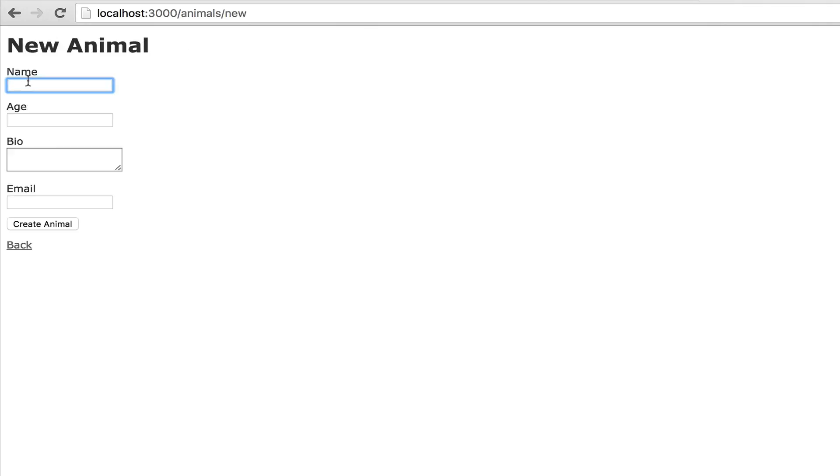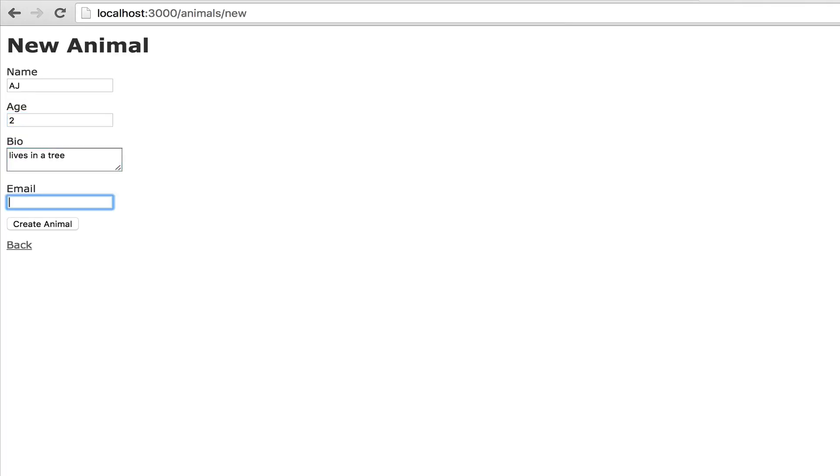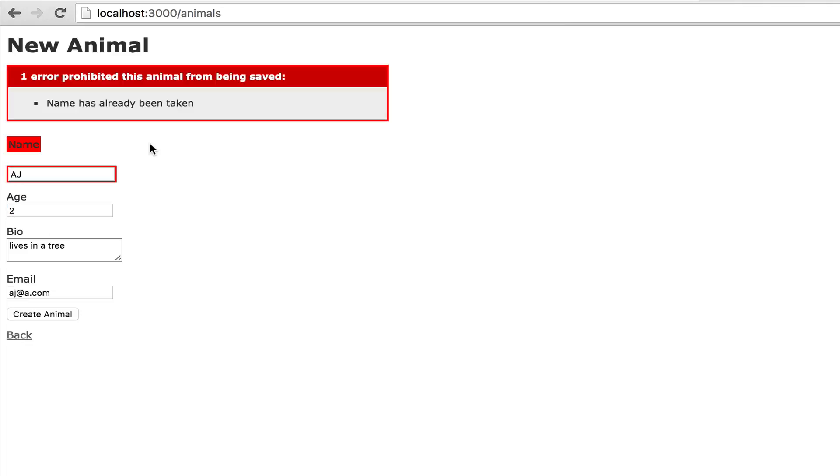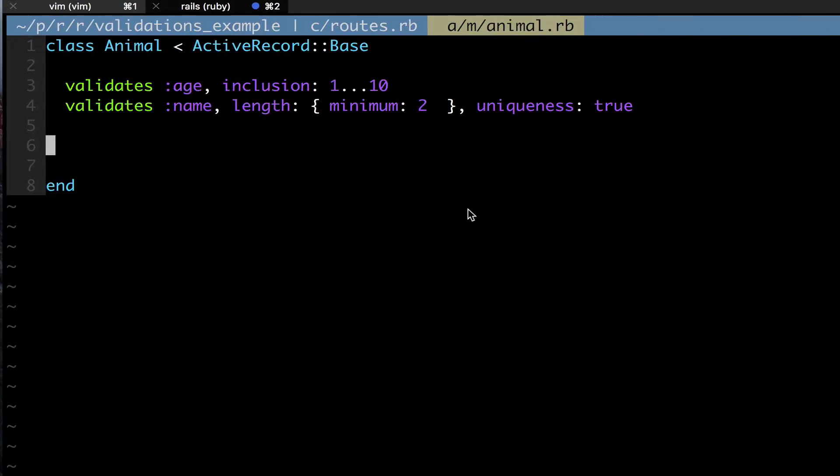I have a name called AJ, let's try creating another animal with AJ. I'm gonna give it age 2, bio 'lives in a tree', email AJ@a.com, create animal. Name has already been taken. So I gave it my uniqueness attribute - the name has already been taken. Otherwise I could have done that, I could have created another model with the name of AJ, which in most cases you may want to allow. I'm sure like Facebook there's a lot of people with the same names on Facebook, but it's just something to think about.